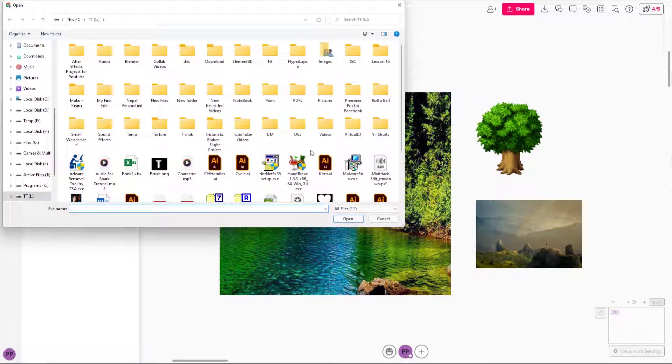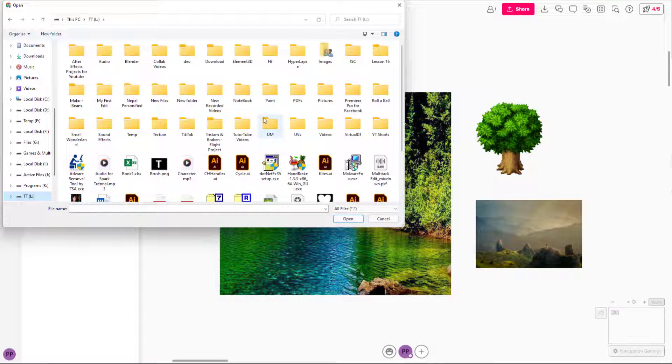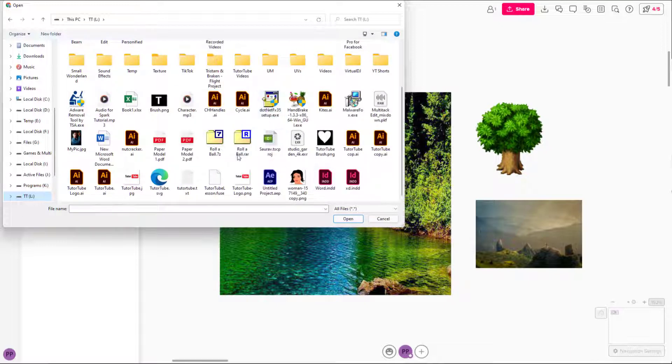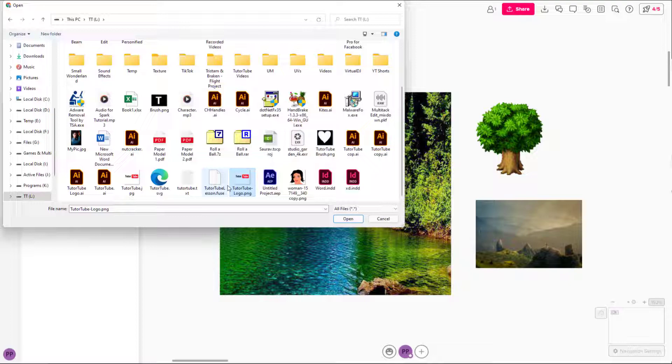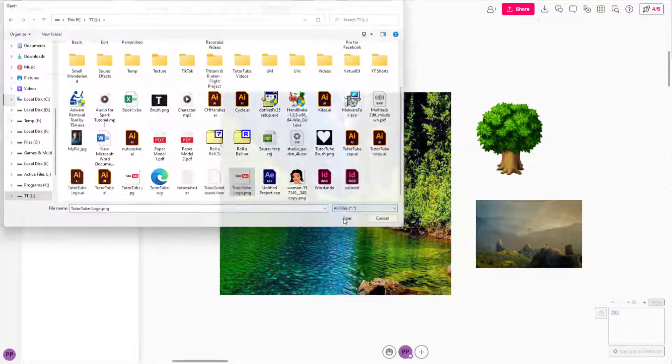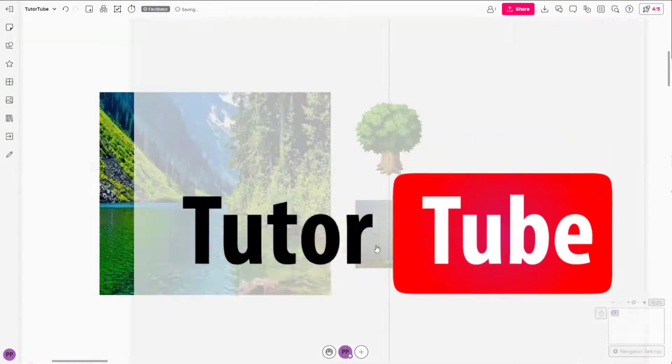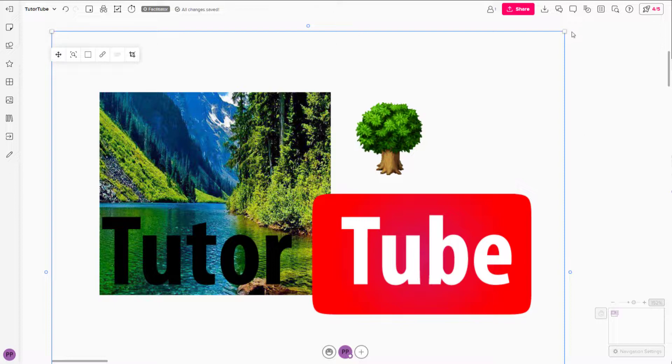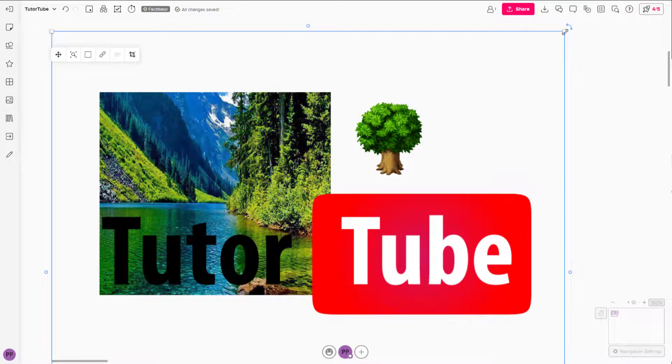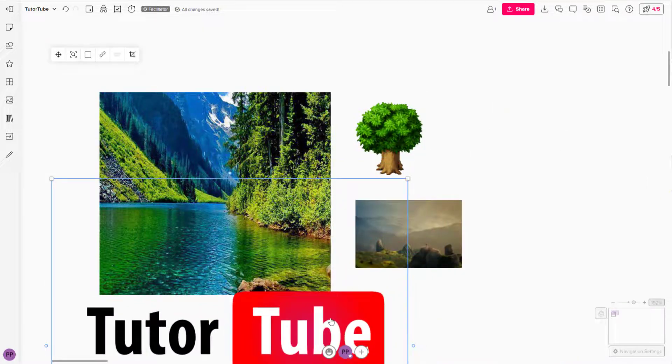Once I do that, I'm going to navigate to the drive right here. Over here, I got some pictures, so I'm just going to import the YouTube logo. I'm going to press open, and you can see that the logo has been inserted onto my mural now.